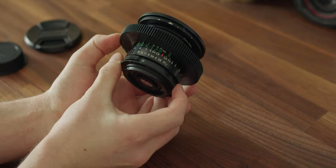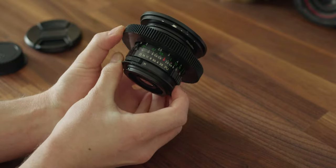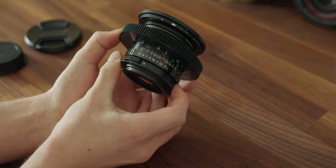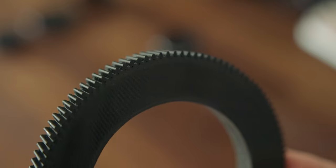This is a printed focus gear I've made for my M42 lens and now I will show you how you can make your own.